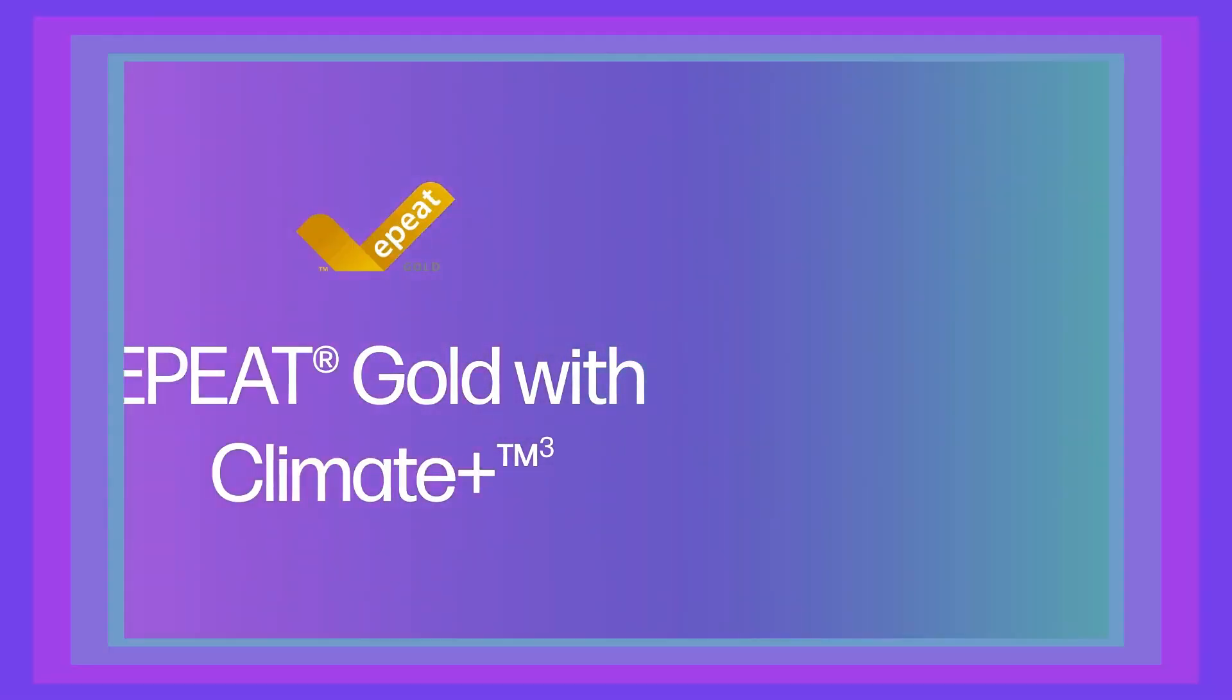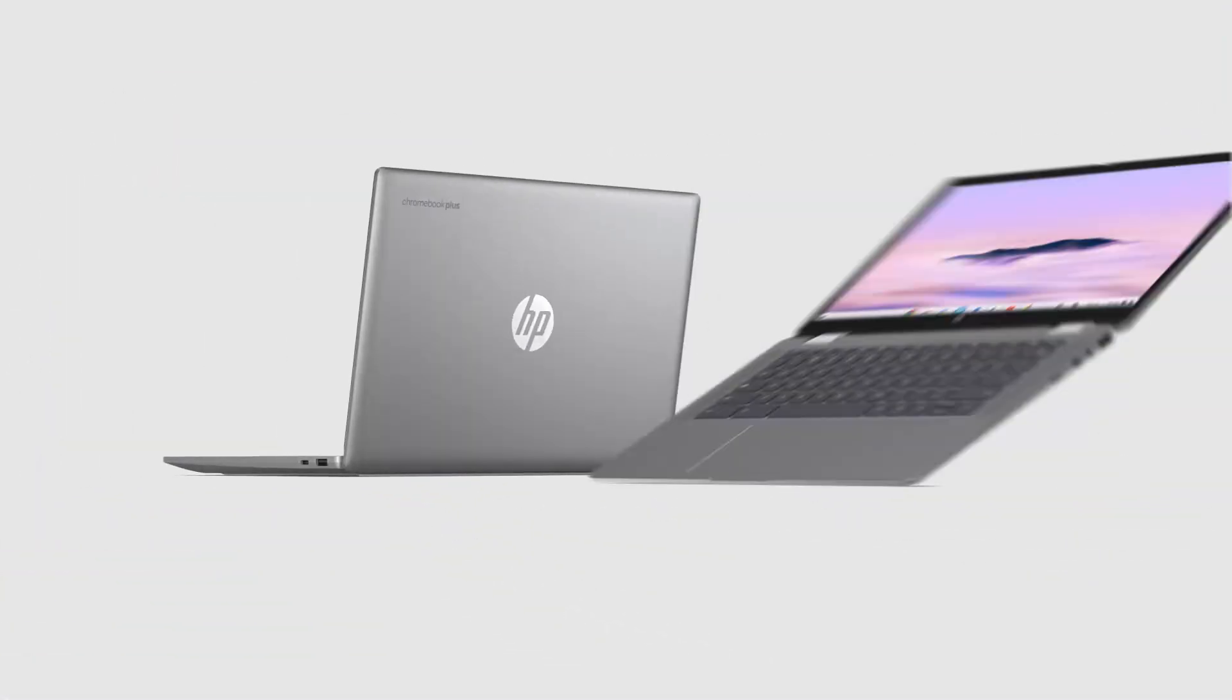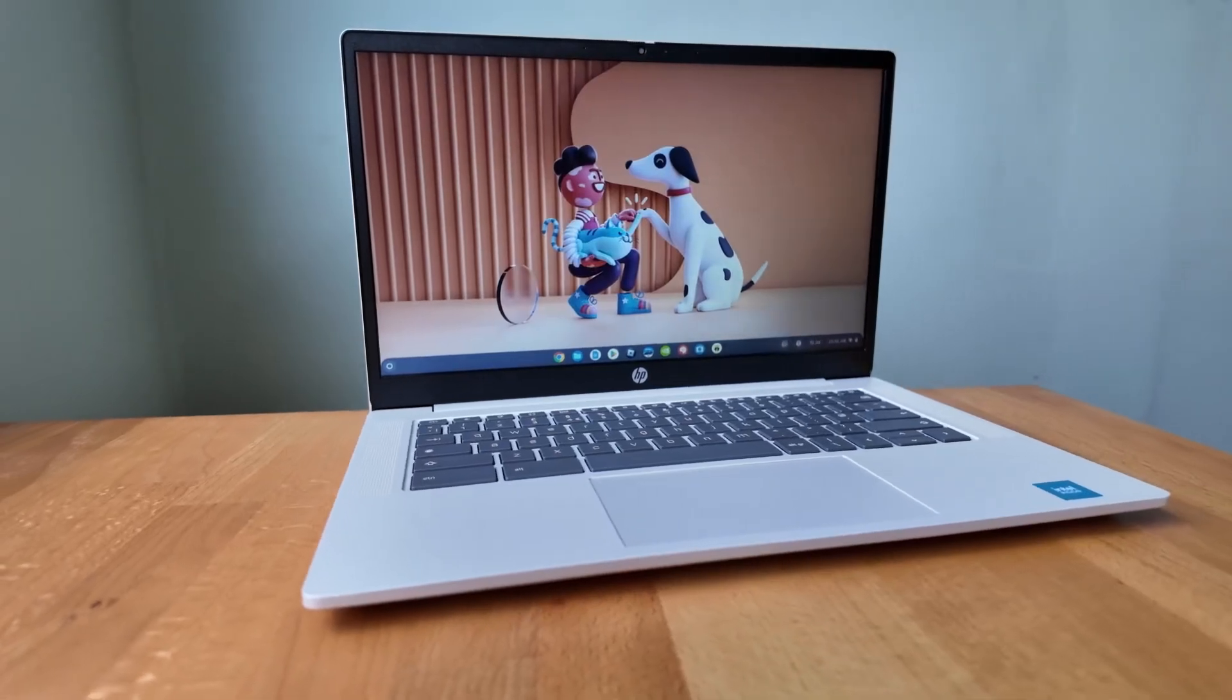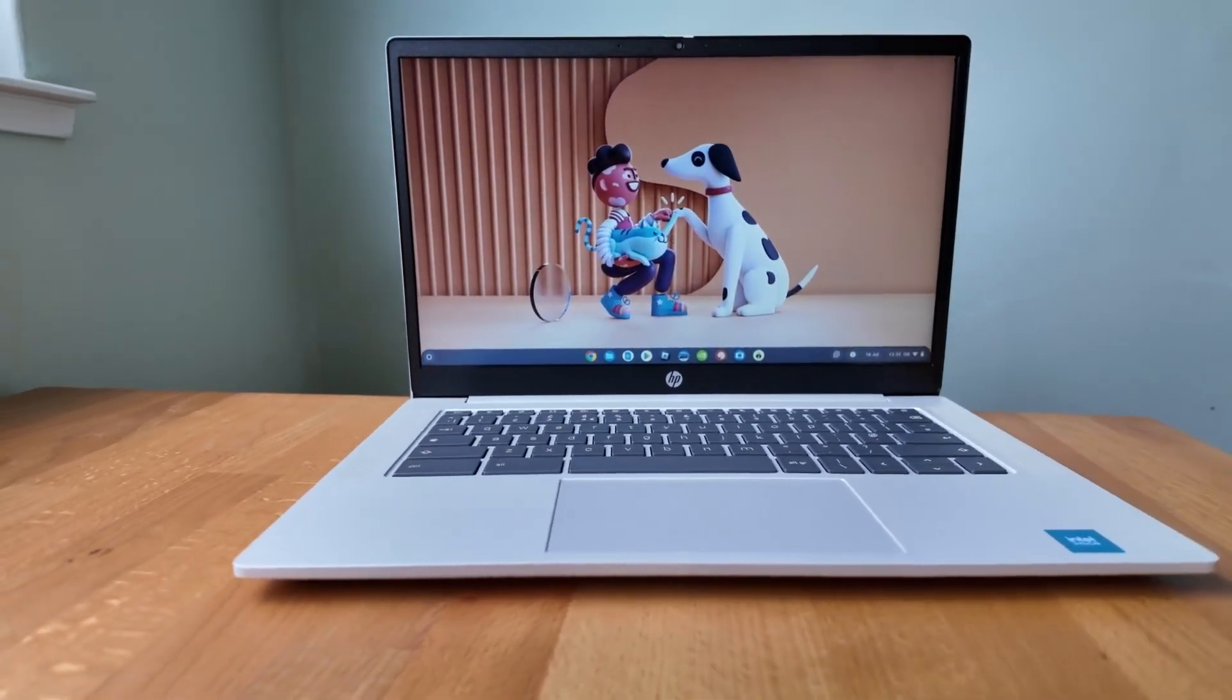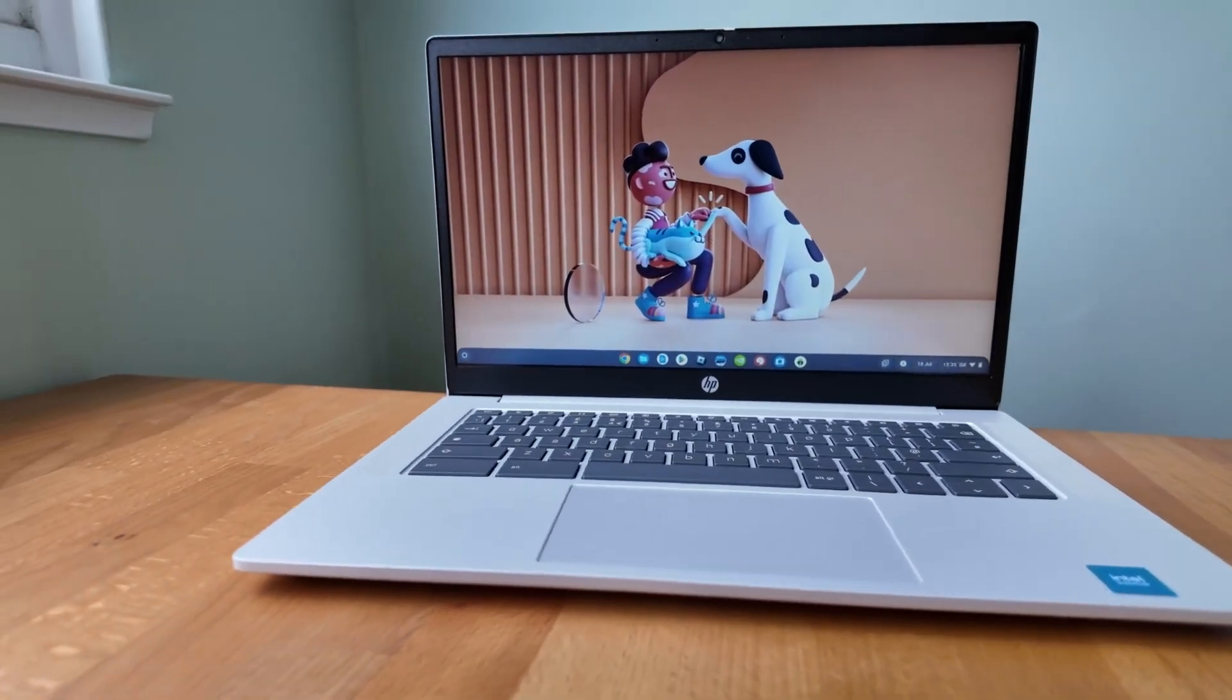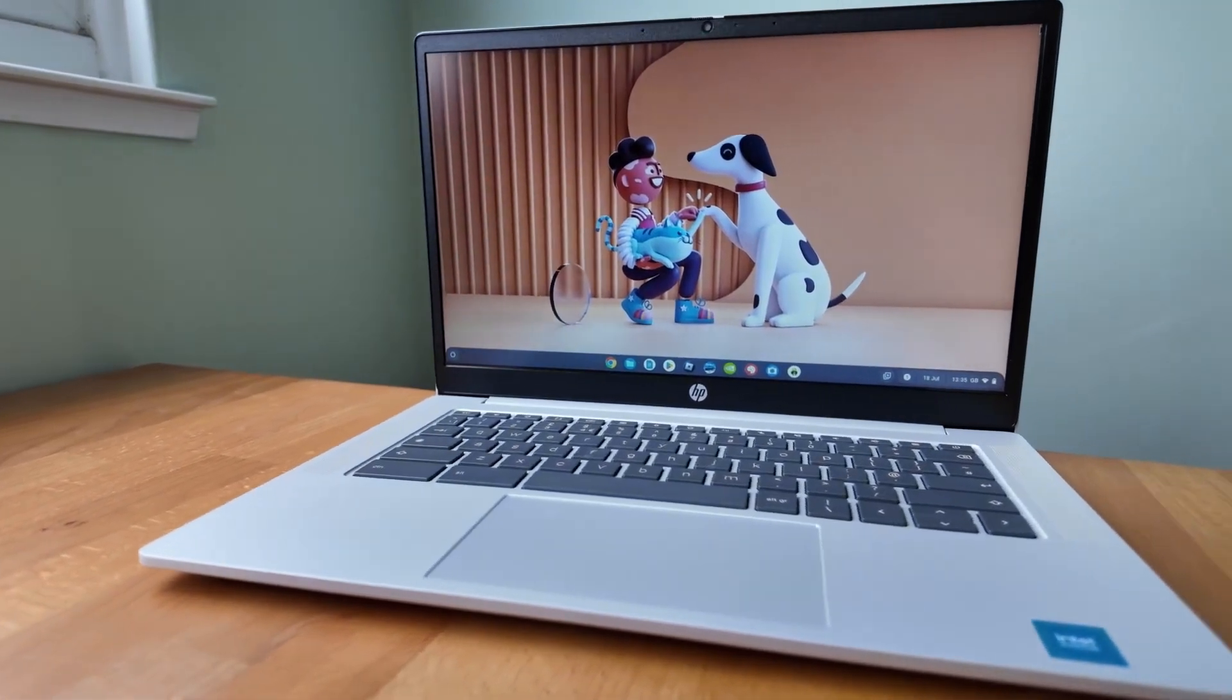The laptop is lightweight, making it highly portable, and its battery life is another strong point, easily lasting a full day of work or classes.